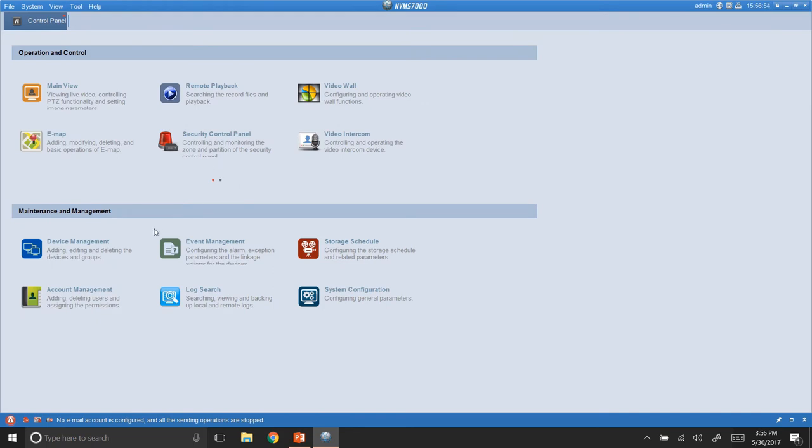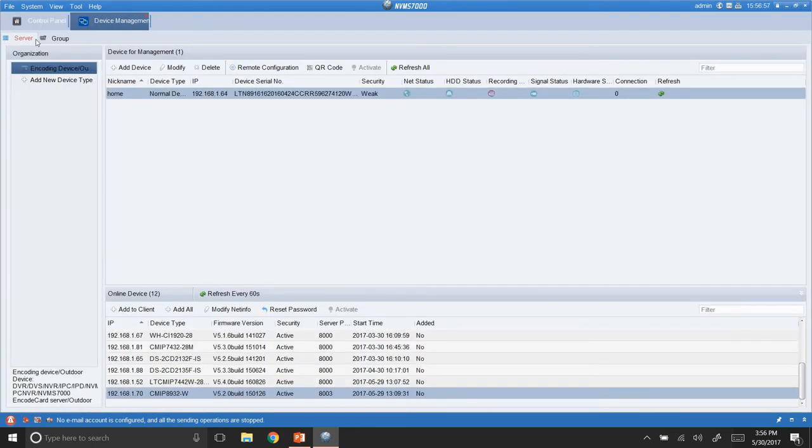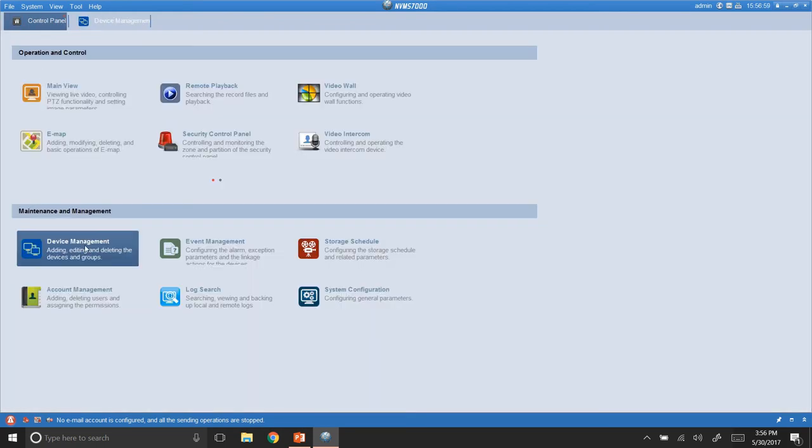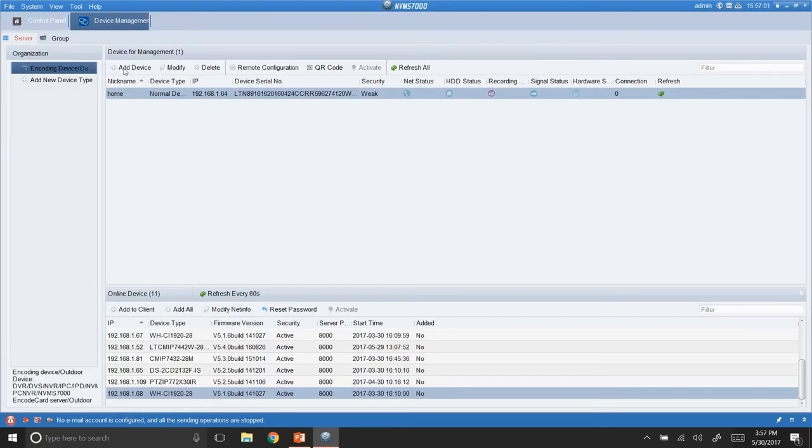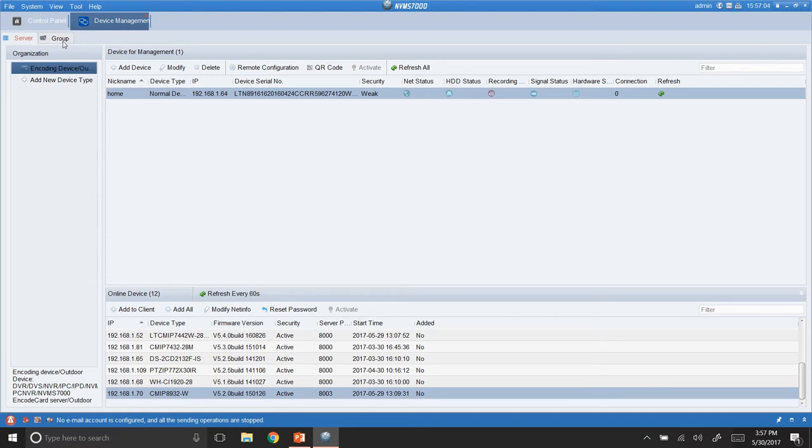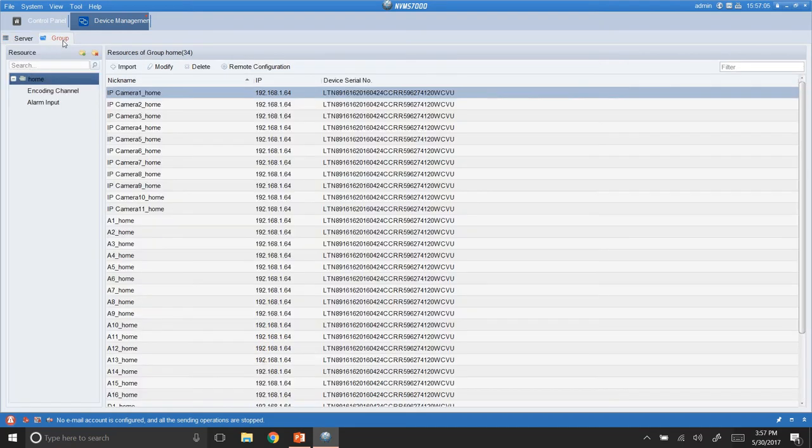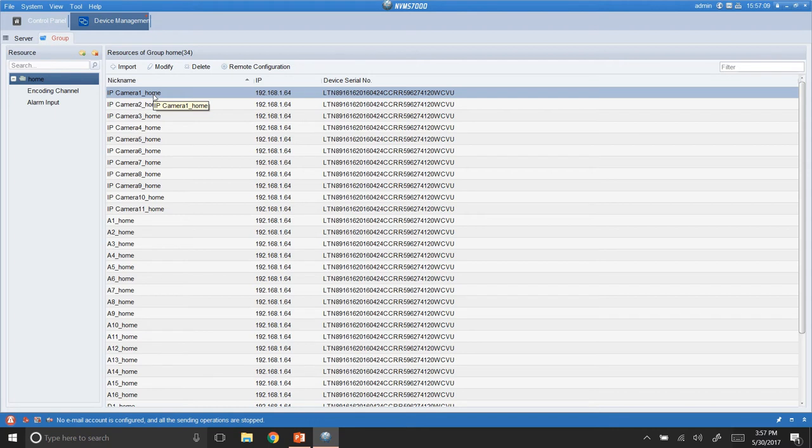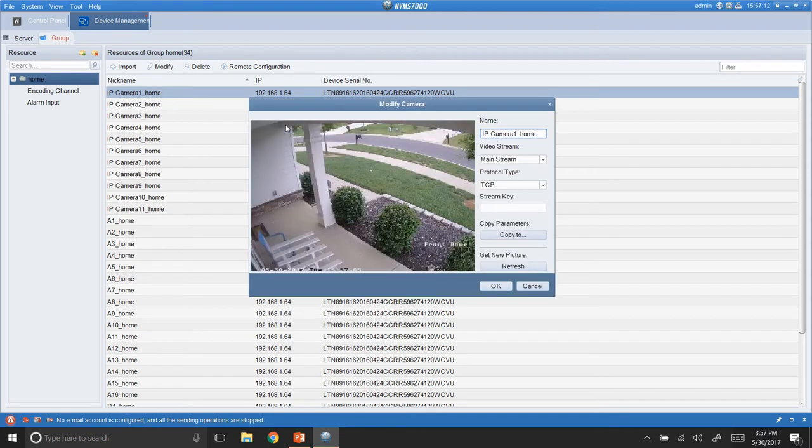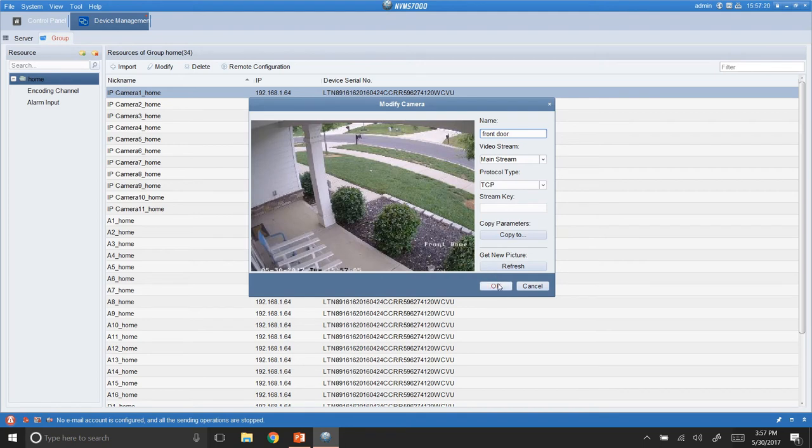Alright. I want to go into device management real quick. And how I got there, you just go up to control panel. And then you go down to device management. Alright. And then I'm going to go over here to group. And right now these are named camera 1, camera 2, and so on. So, if I just hit this and then modify. It will show me the snapshot of what that picture is. And then I can name this, say, front door. And then hit OK.